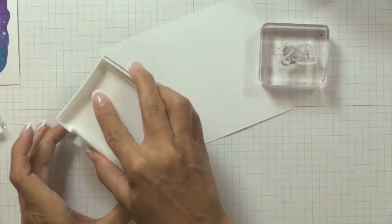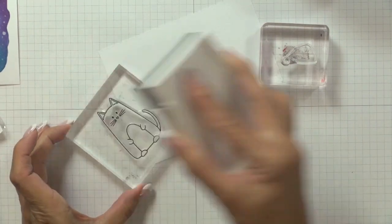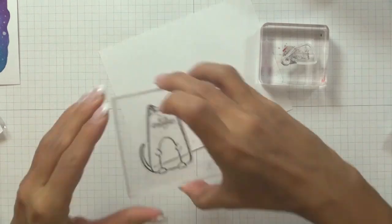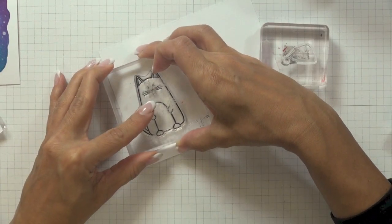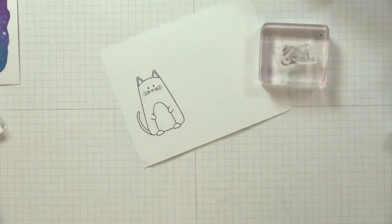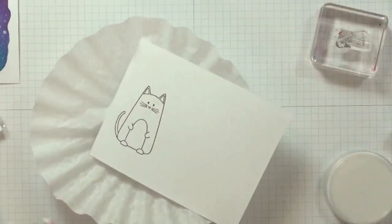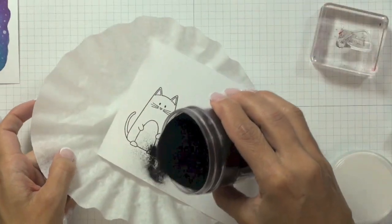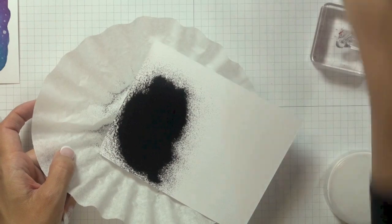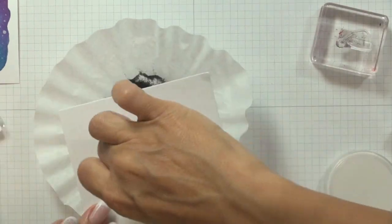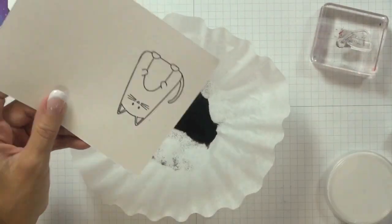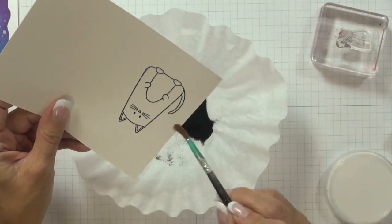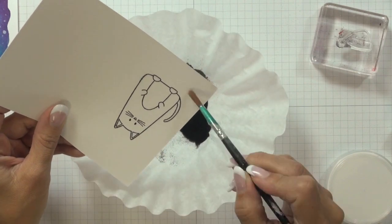Cat images and stamped it using some VersaFine onyx black ink onto another piece of my Tim Holtz distress watercolor cardstock. After stamping the image, I grabbed a coffee filter and some of my Wow Ebony ultrafine embossing powder, sprinkled it on the image, tapped off the excess, used a little brush to brush off any stray embossing powder...